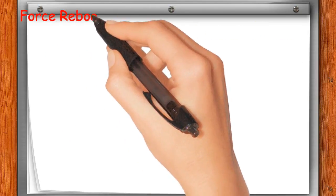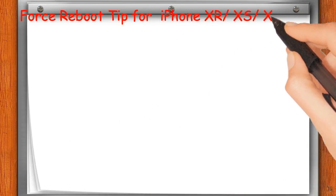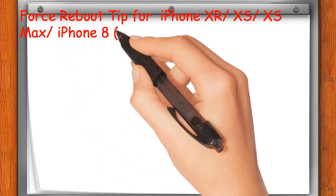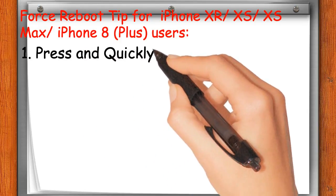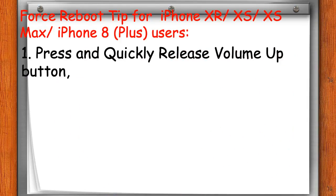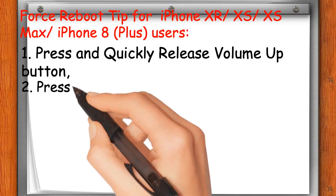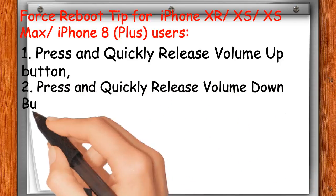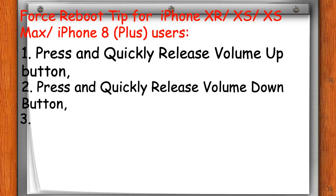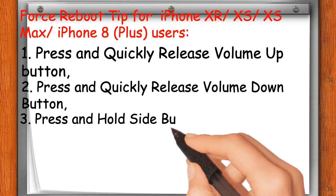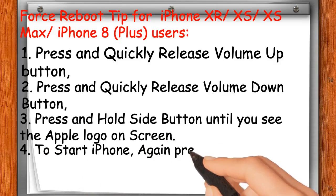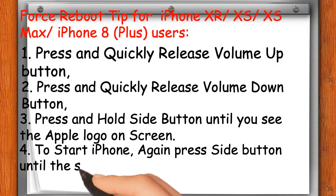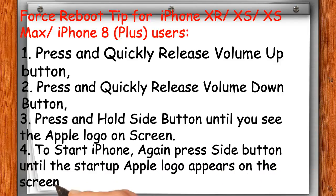Force reboot tip for iPhone XR, XS, XS Max, and iPhone 8 Plus users: 1. Press and quickly release the volume up button. 2. Press and quickly release the volume down button. 3. Press and hold the side button until you see the Apple logo on screen. 4. To start iPhone, press the side button again until the startup Apple logo appears on the screen.